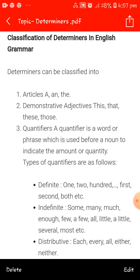The third type is quantifiers. A quantifier is a word or phrase used before a noun to indicate the amount or quantity. Whenever there is a need to indicate quantity or amount, we use quantifiers. There are definite quantifiers — when we know the definite quantity — like one, two, hundred, first, second, or both. And indefinite quantifiers, like some, many, much, enough, few, little, a little, several, etc.